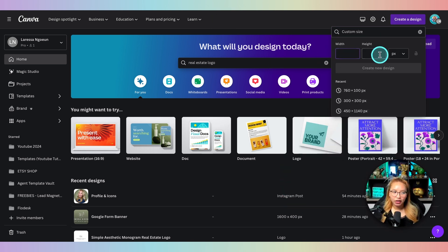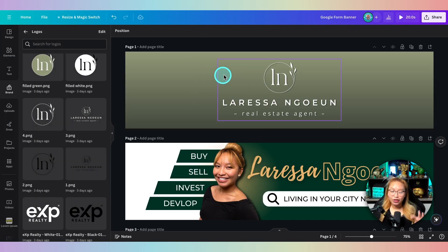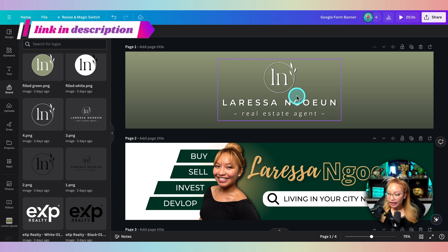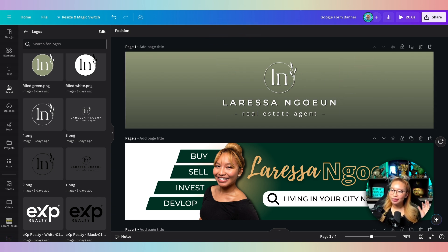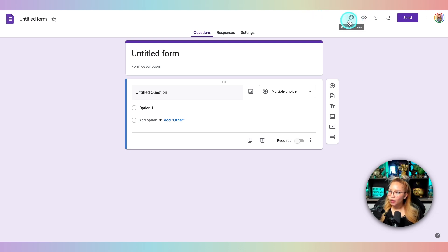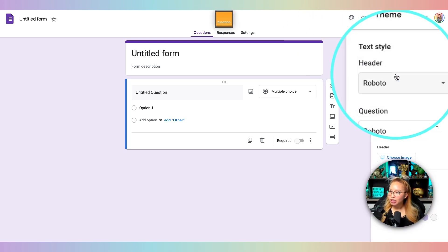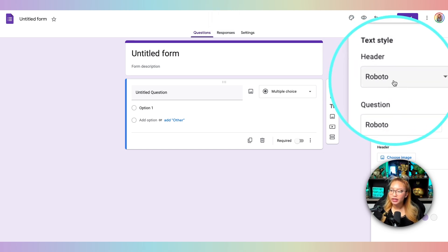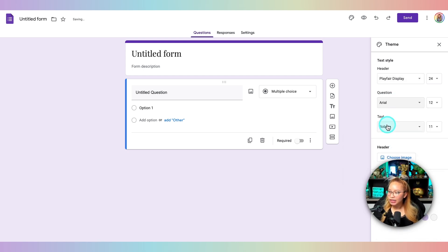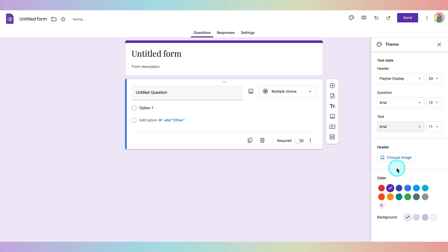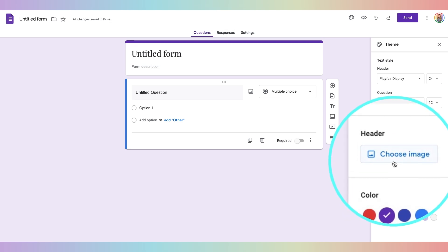Once you have that made, this is what it looks like. If you haven't yet created your own logo with Canva, watch the previous video — I'll link it in the cards above and the description box below, because we made this logo in Canva. Download it as a PNG or JPEG and you're pretty much set to go. Go back into your blank form and click 'Customize Theme.' You can change the header, font, and text — I like Playfair Display for headers and Arial for questions.